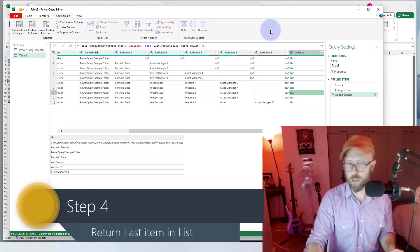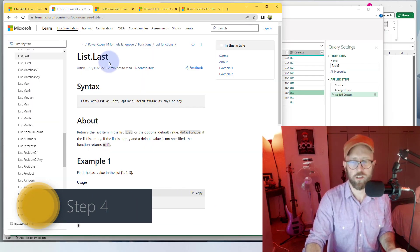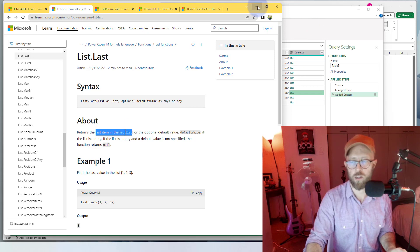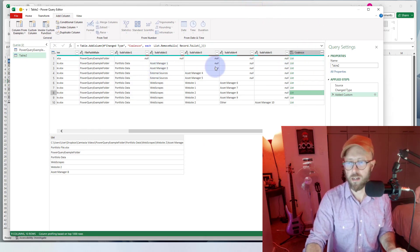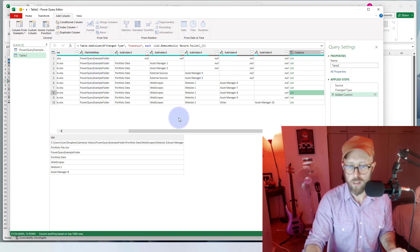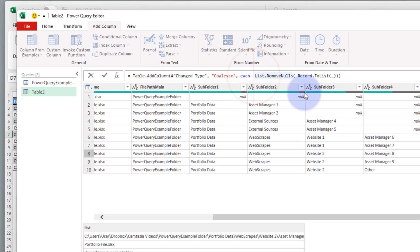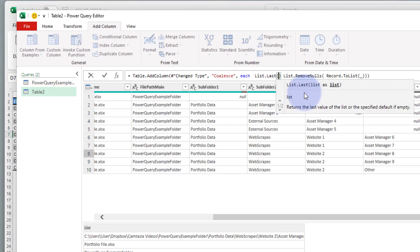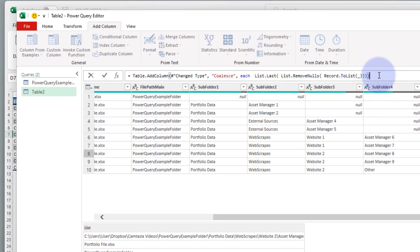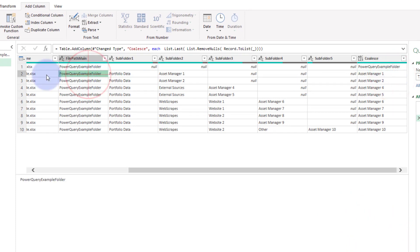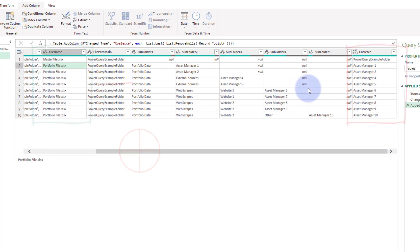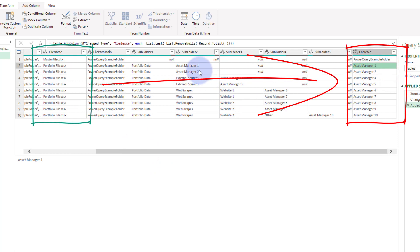Next, we're going to use another function — List.Last — which returns the last item in a list. That's exactly what we want, because we want to return the asset manager name that gives context to each file. We take the list and wrap it in List.Last. Now you can see it brings back, for each of these files, the asset manager that each file is related to based on the subfolder — the very last value in there. Pretty cool!